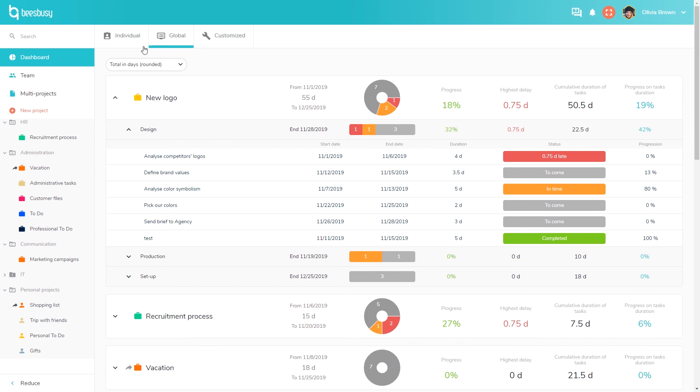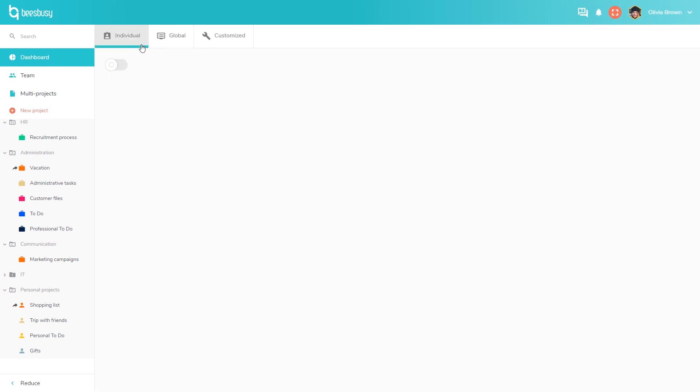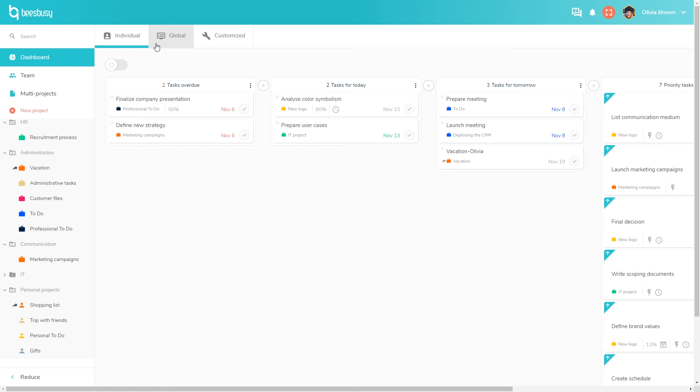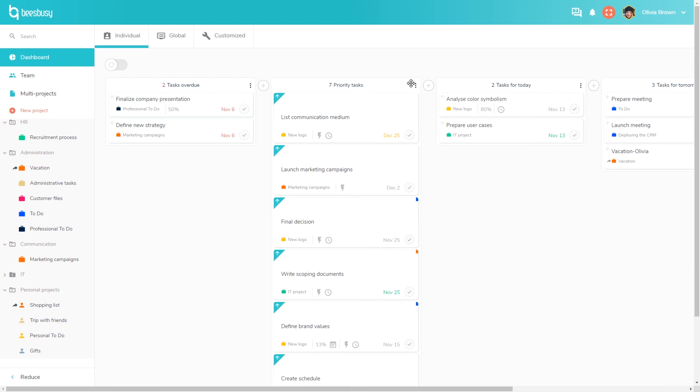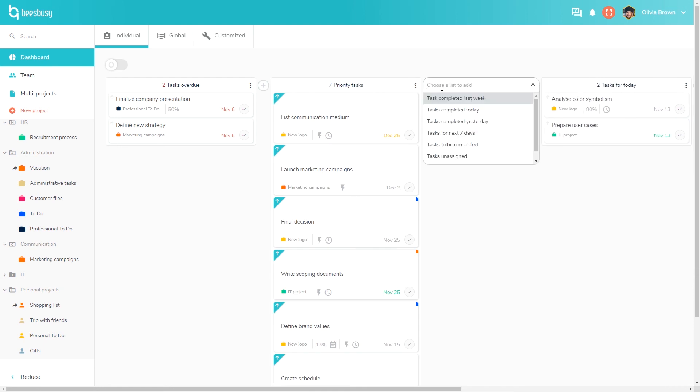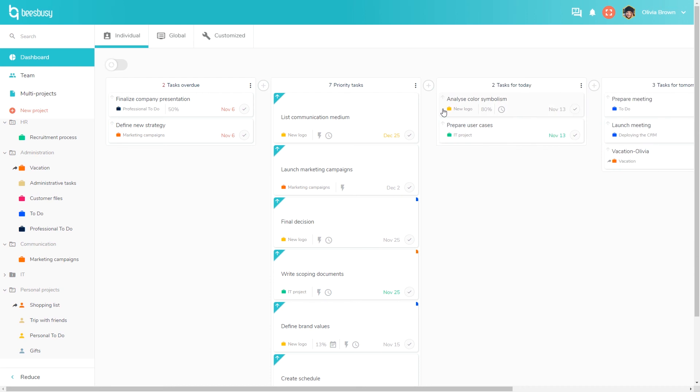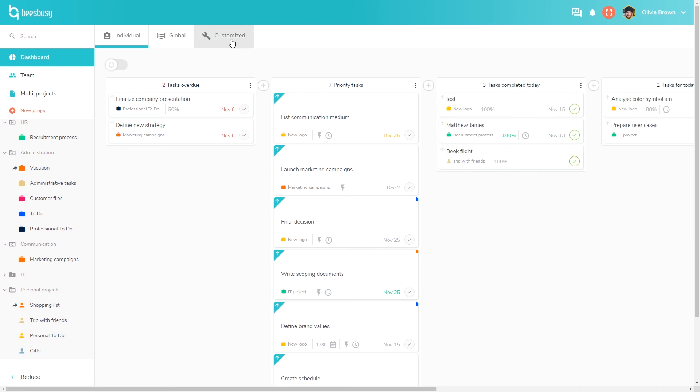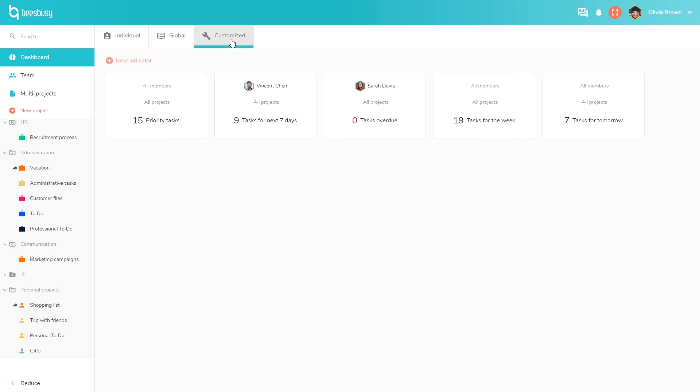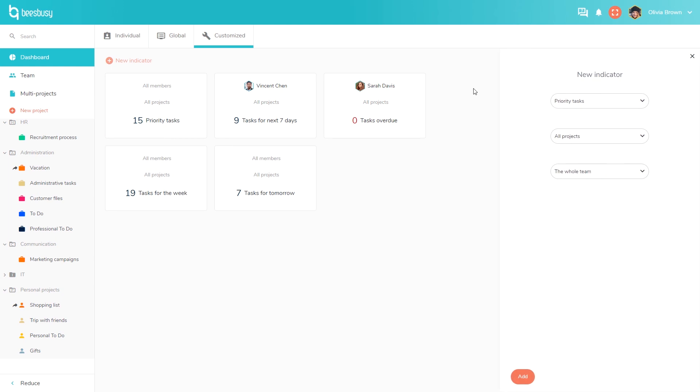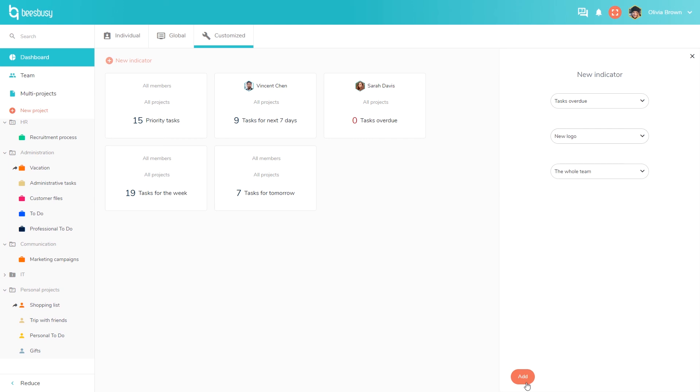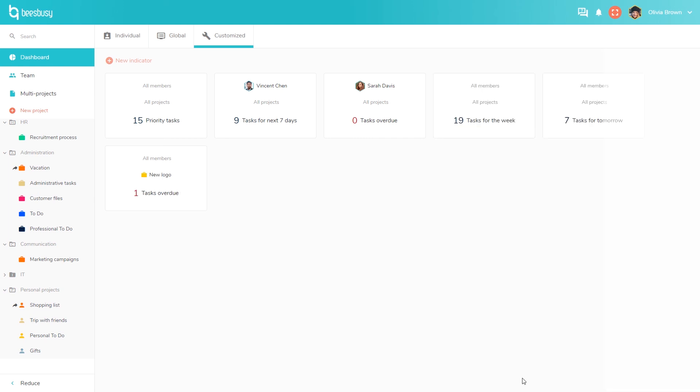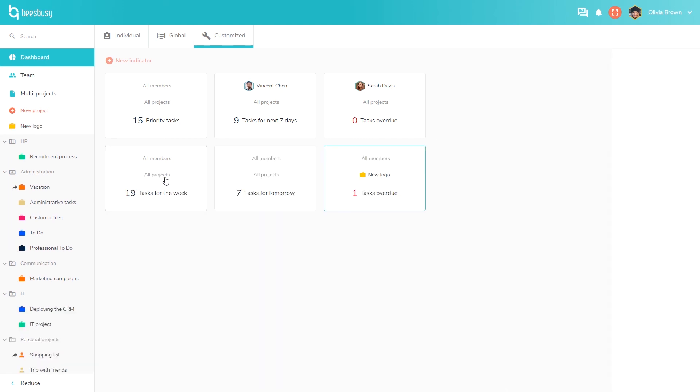You also have an individual dashboard, displaying all your tasks by category: late, for tomorrow, for the next seven days, and so on. You can customize this dashboard and create your own lists. There is also a customized dashboard for you and your team. For example, if I want to see all the late tasks for a specific project and for the whole team, I can create a dedicated card. Then if I click on the card, I can see all the related tasks.